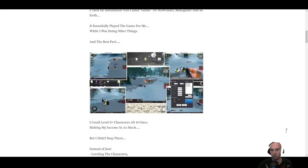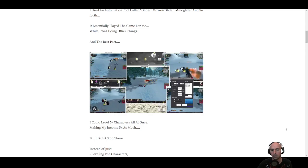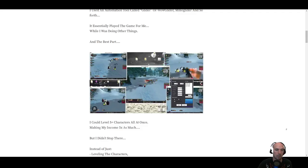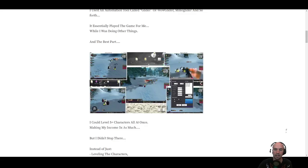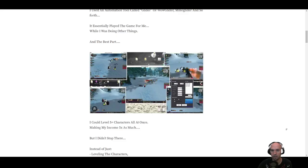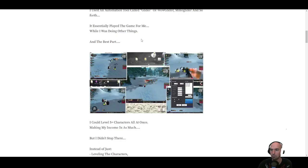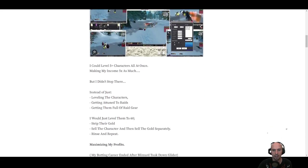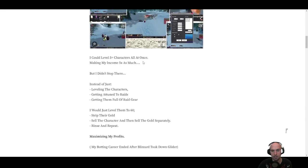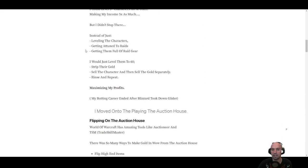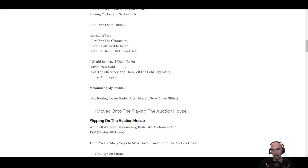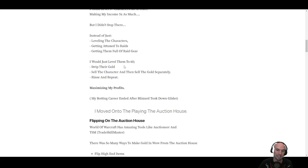And so I would use MMO glider or wild glider or glider bot. They had all sorts of different names. And then I got into buddy bots and all the different bots. And so at one point, I think I had 10 accounts playing on one computer. I might've even had multiple computers at one point. This was a long time ago. And so, like I said, I would level them up to 60, strip their gold, 70, 80, 90, 100, depending on what year it was. And at what point, they did the level squash, but then I would maximize my profits by separating the gold from the character.